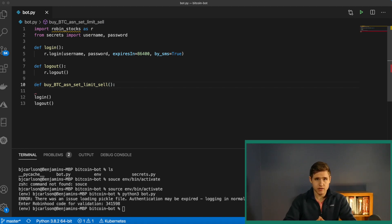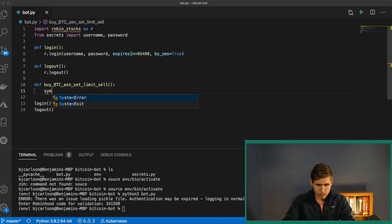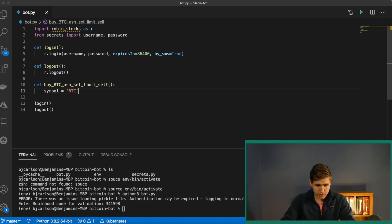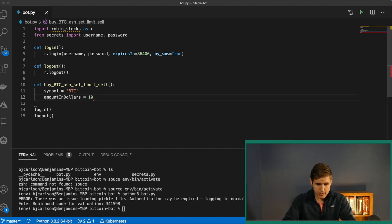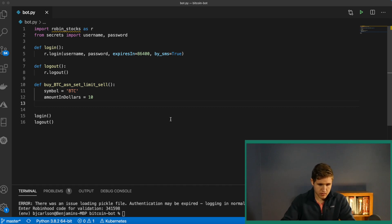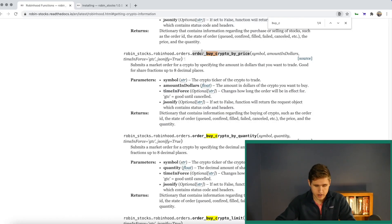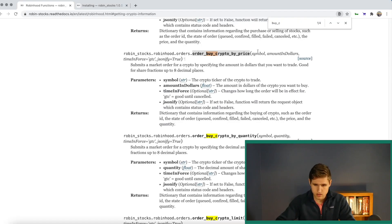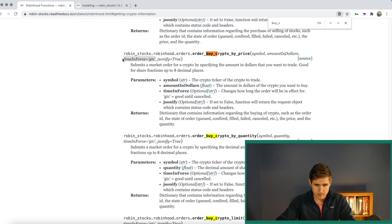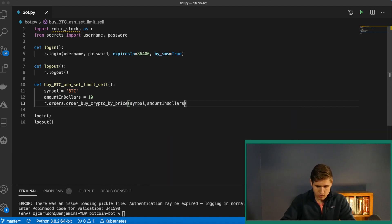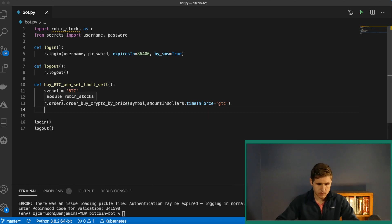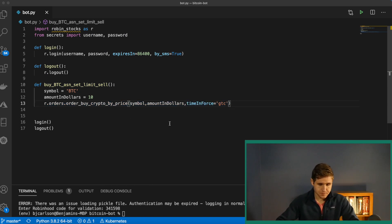Like I said, we're going to buy it and then immediately set a limit sell order. Let's declare a variable symbol. This is just Bitcoin, so the ticker for that is BTC. Amount in dollars, so how much we want to buy, this is up to you. I'm just going to say $10, that's fine. Now we need to invoke this method. So we'll say r.orders.orderByCryptoByPrice. Copy that, paste it in here. And that takes in symbol, amount and dollars, and time and force. So let me copy this time and force. We'll pass in the symbol, amount and dollars, and the time and force. We'll say good till cancel. So if we ran this method, it would simply buy $10 worth of Bitcoin, and that's all.